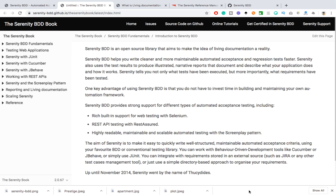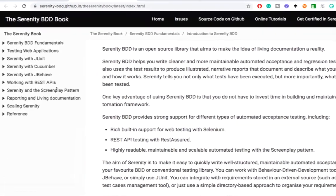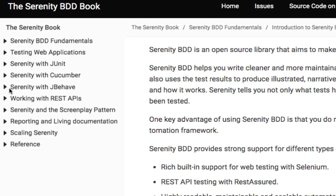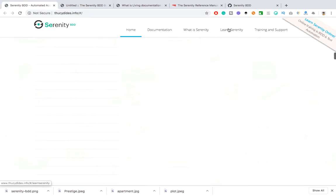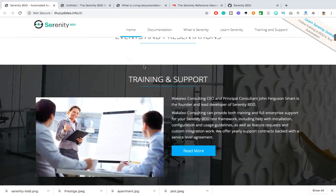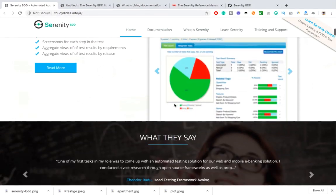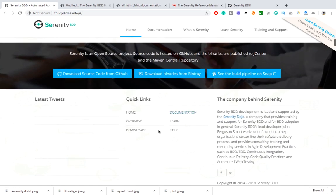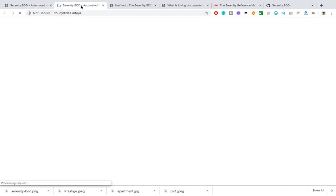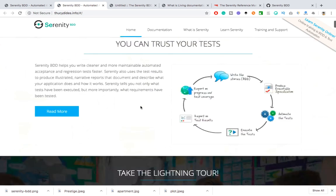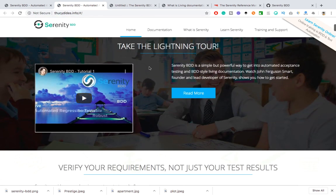Let me walk you through the official documentation. All the points I've covered are taken from the Serenity BDD book — very clean and easy-to-understand documentation. You can use Serenity with JUnit, Cucumber, or JBehave, work with REST APIs, and use the Screenplay pattern. This is their official site where you can find all the documentation, training, support, and details about Serenity, including the reports you'll get.